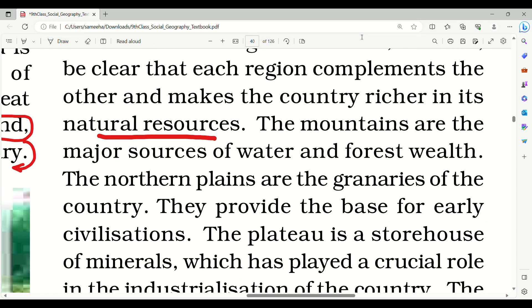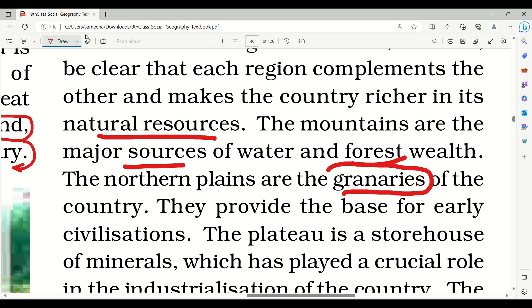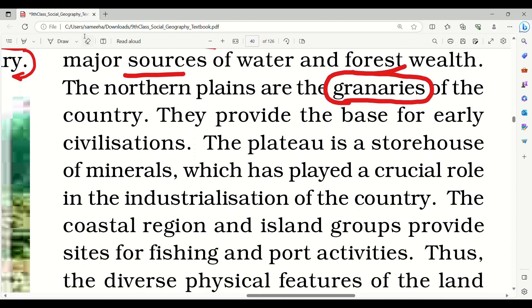The mountains are the major sources of water and forest wealth. The northern plains are the granaries of the country. They also provide the base for early civilizations. The plateau is a storehouse of minerals which has played a crucial role in the industrialization of the country.